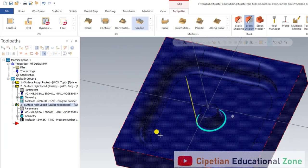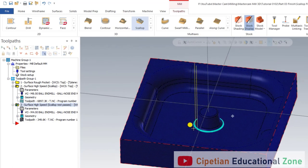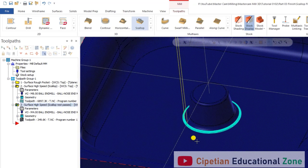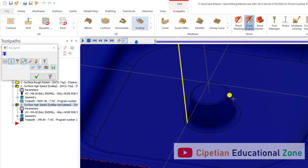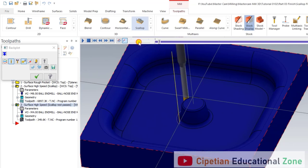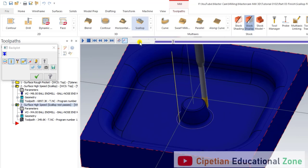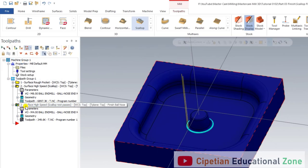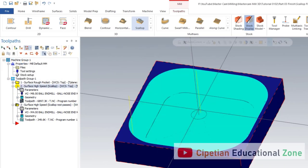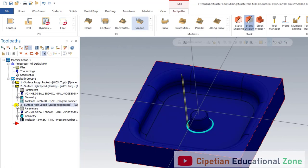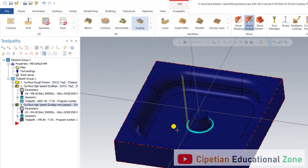As you can see, our second toolpath — Scallop Rest Passes — is already done. We can easily create it and remove that rest material using the Scallop Rest Material operation. Let me show it in 2D form. I hope you understand both operations: number one is Scallop High Speed finishing, and number two is Scallop Rest Process. For more knowledge, stay connected — we are here to help you.